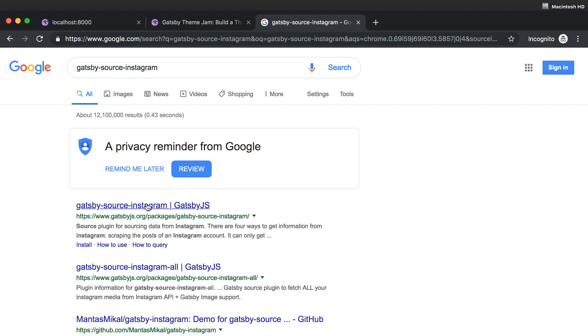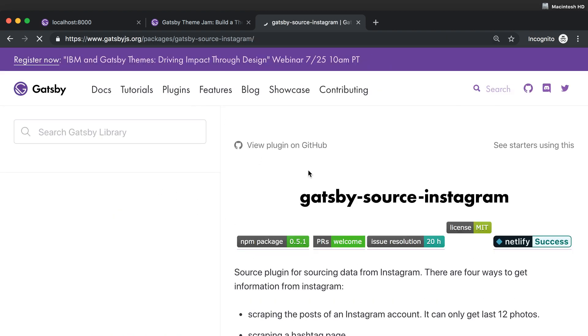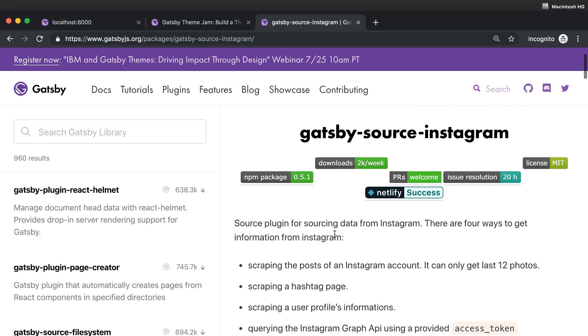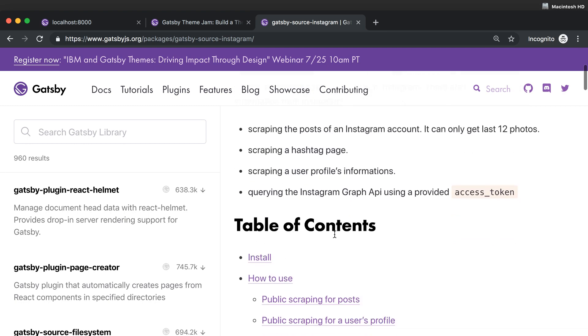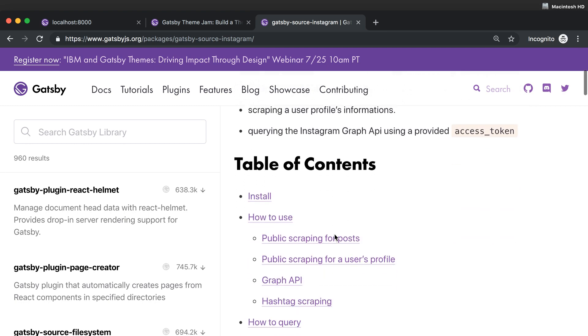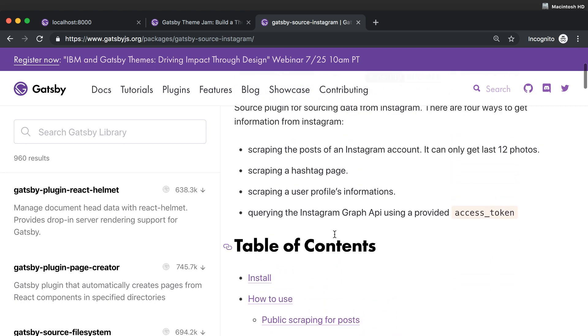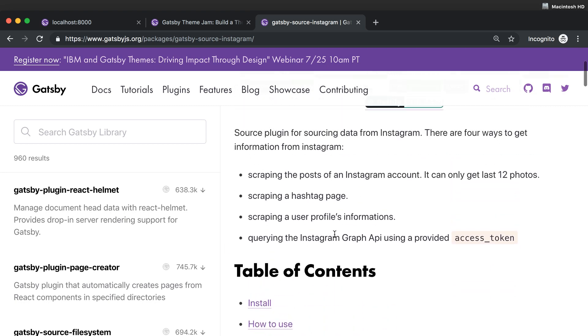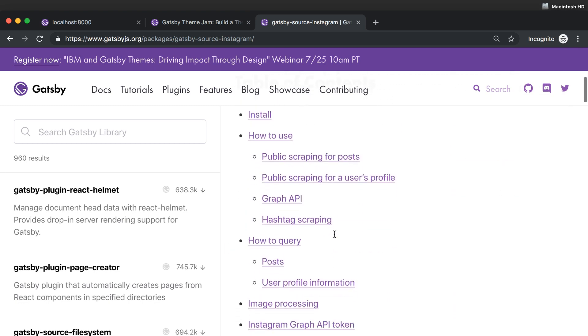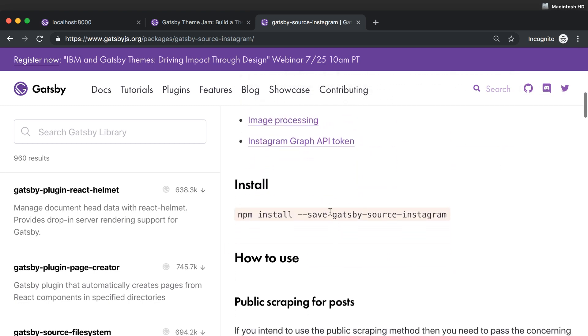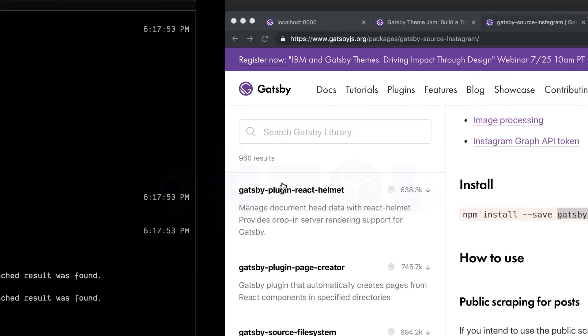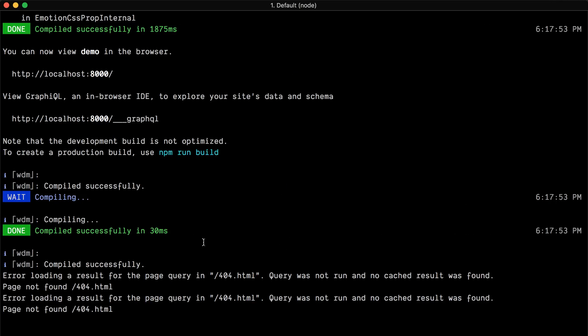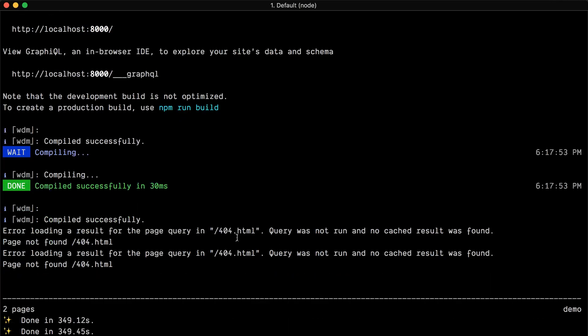Let me just go to that. I'm going to Gatsby source Instagram. The first one is the Gatsbyjs.org website and here we have all the information needed to set up this plugin.